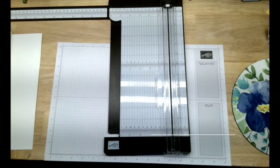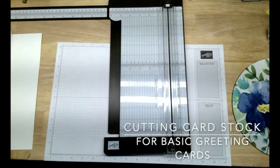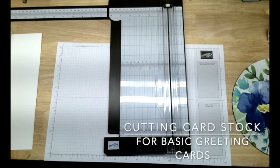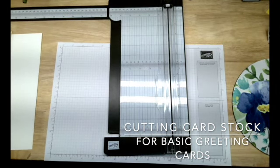Hello Stampers! Welcome to Fabulous Friday. Today I'm going to show you just the basic cuts for a basic greeting card.